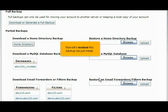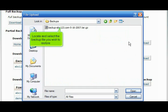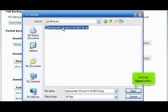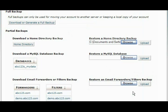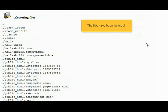Now let's restore this backup we just made. Click this Browse button. Locate and select the backup file you wish to restore. Click the Open button. Then click the Upload button. The files have been restored.